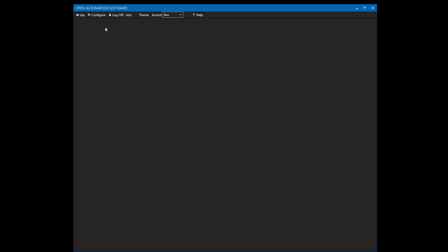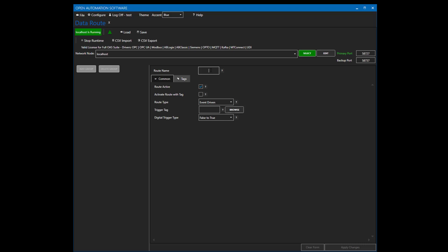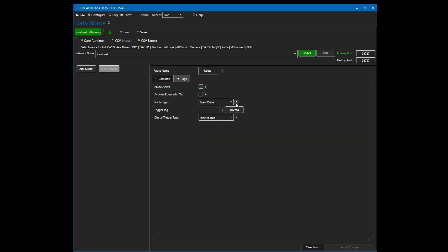The first thing we'll do is start the configure application and manually set up a data route. Going to Configure Data Route, here is where we define the multiple tag data route feature. We give it a route name — I'm going to call it Route1. With the route type, we can set it to be event driven, based upon a Boolean tag or integer tag that transitions non-zero. For a Boolean tag, we determine whether to trigger on a transition from false to true, true to false, or both.